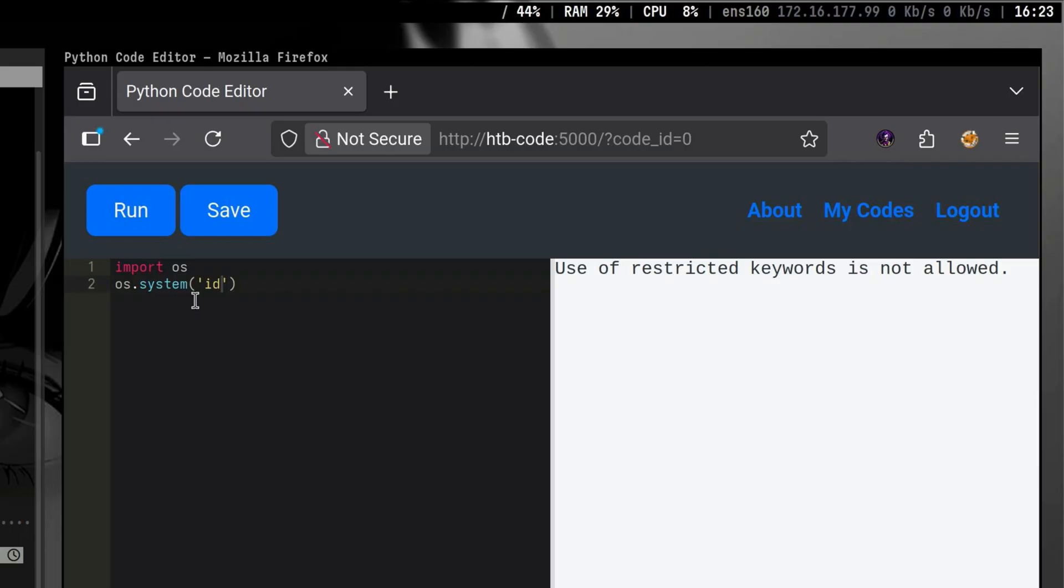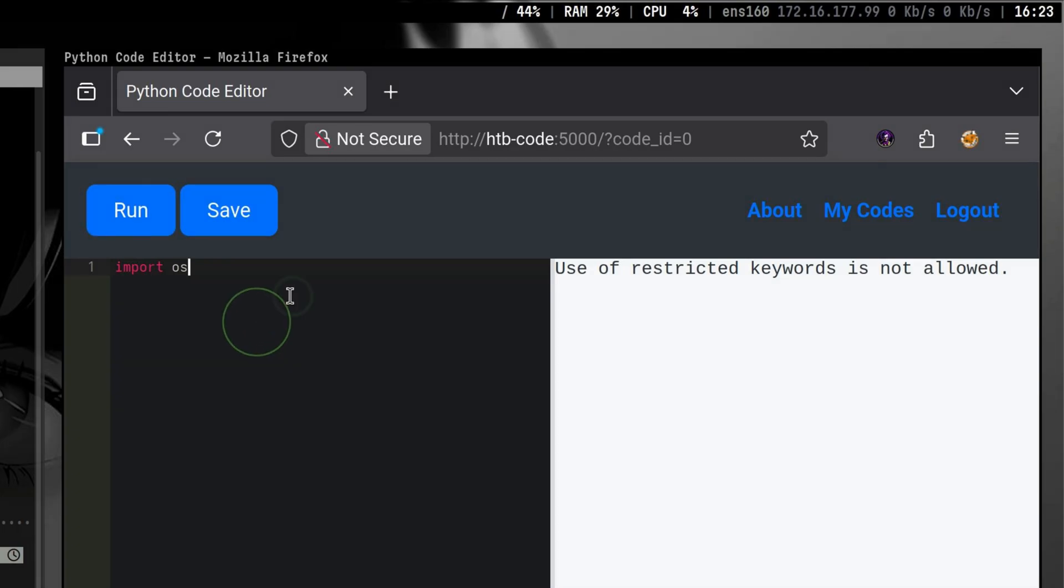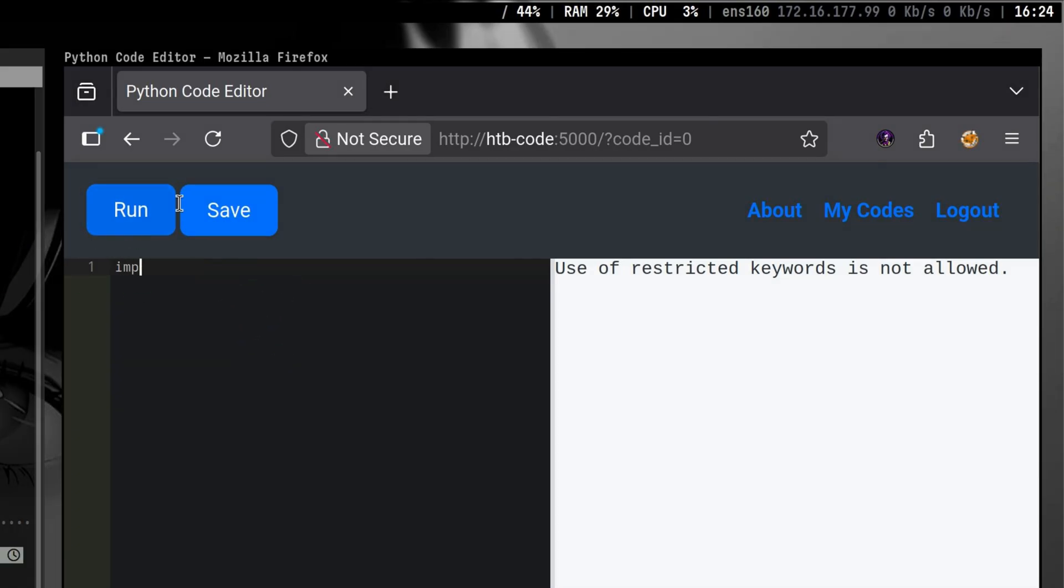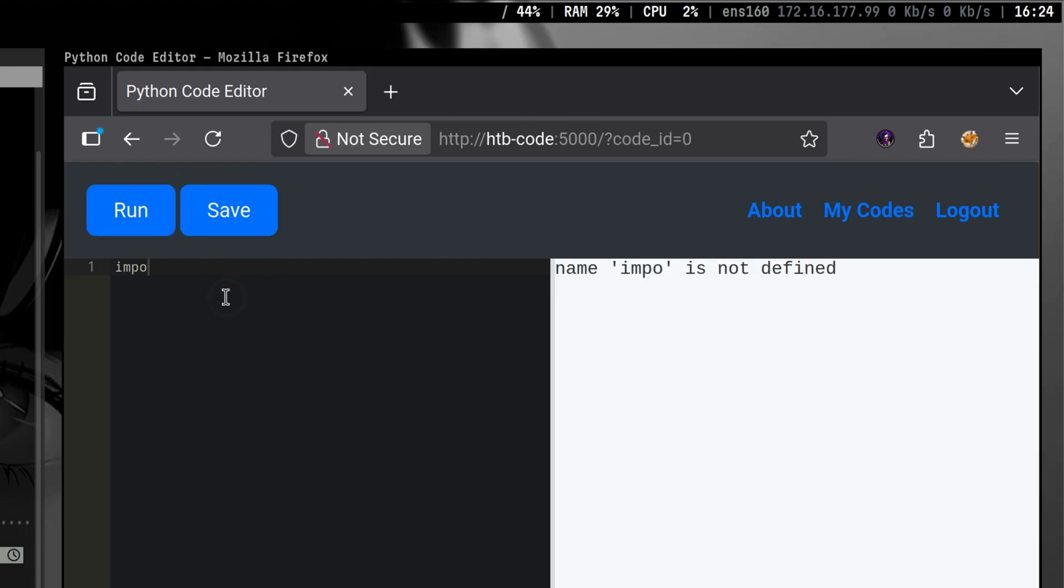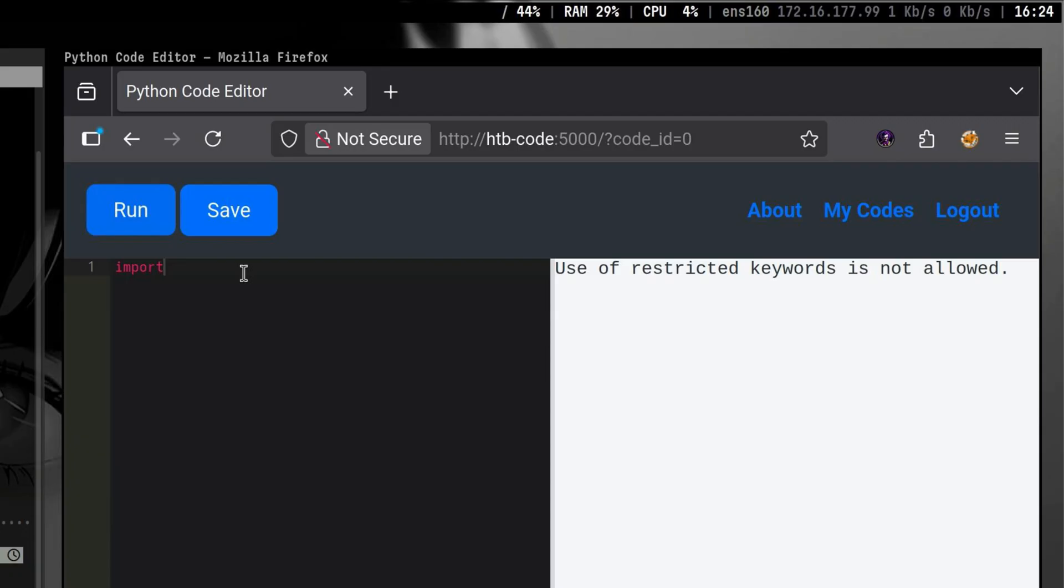Let's figure out how the blacklisting works. Let's delete the second line. We are still denied. Probably the import keyword is not allowed. Let's try by slowly putting some characters. It is okay so far, but when we complete the full word, it starts to detect it.